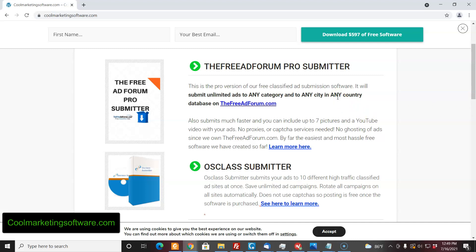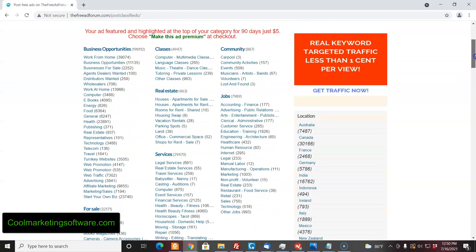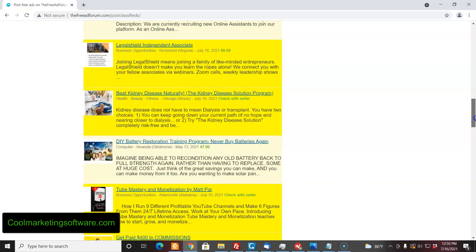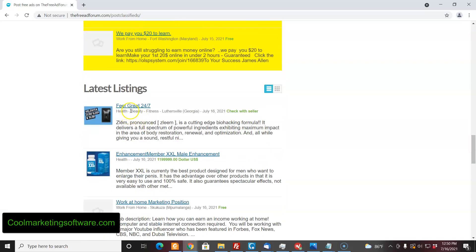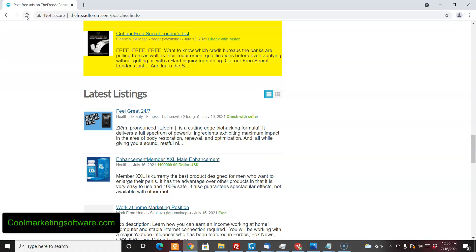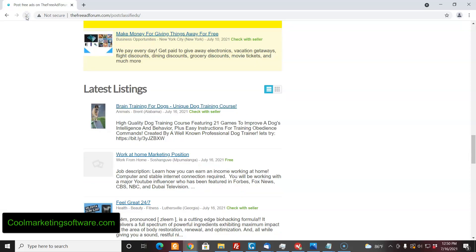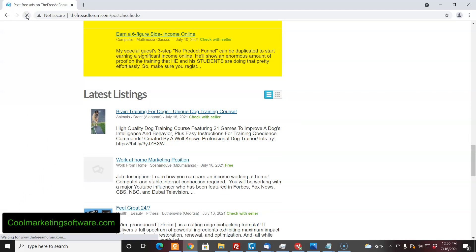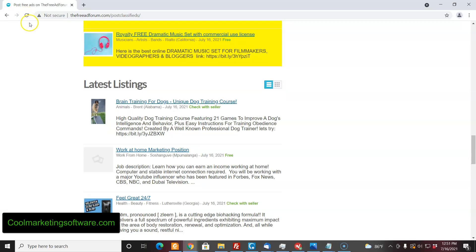We have software, for example, like the Free Ad Forum Pro Submitter right here, which submits on the freeadforum.com. Here's the freeadforum.com right here. Probably every few minutes you're going to see new ads coming up here. I just did this right now and bam, another ad was posted. I could refresh again and in a few minutes later we're going to have another ad posted. This goes on 24 hours a day, so there are thousands of ads being posted on this site every single day.